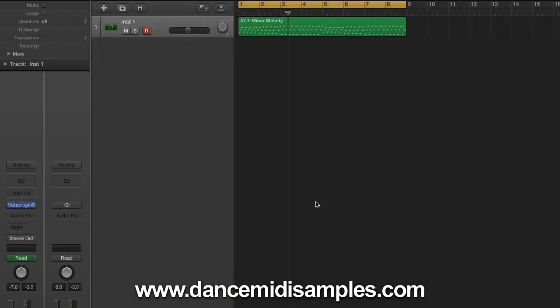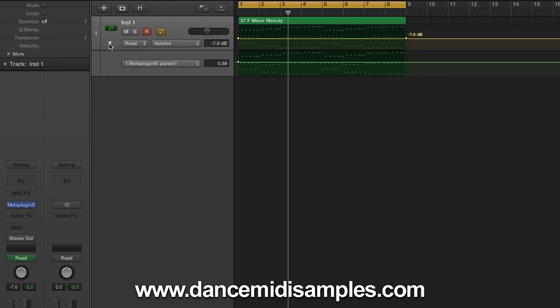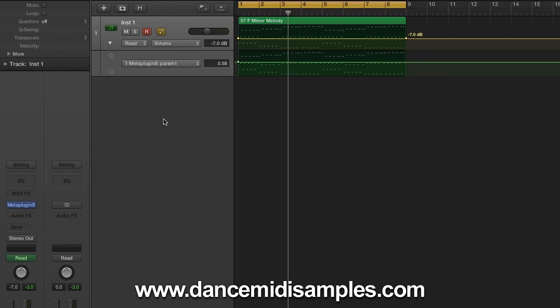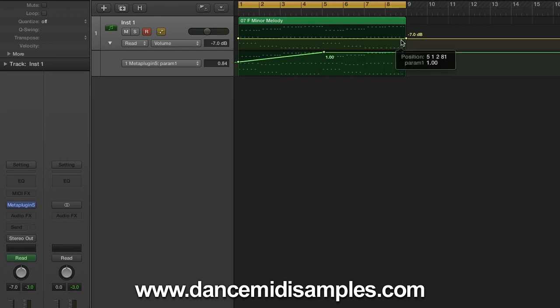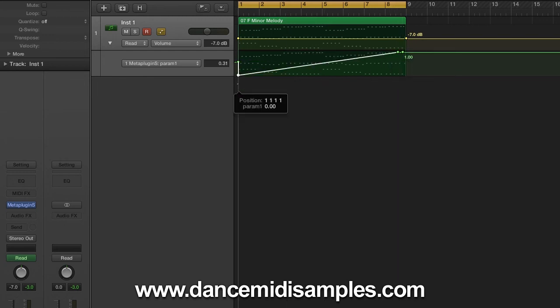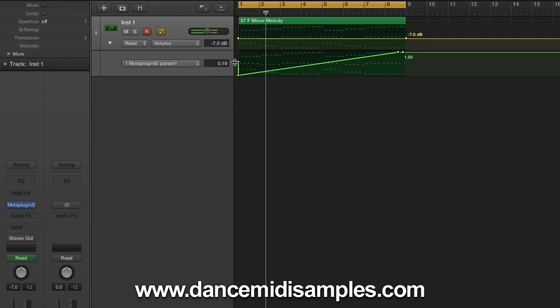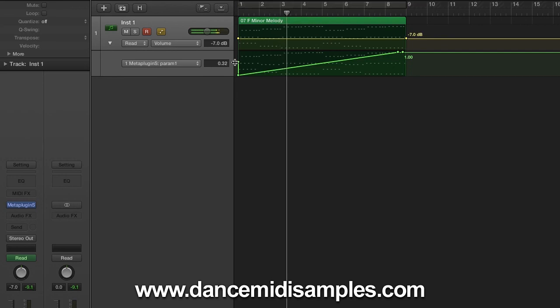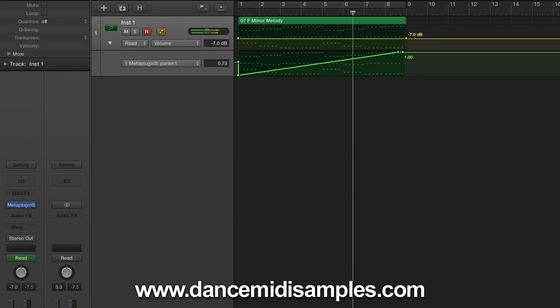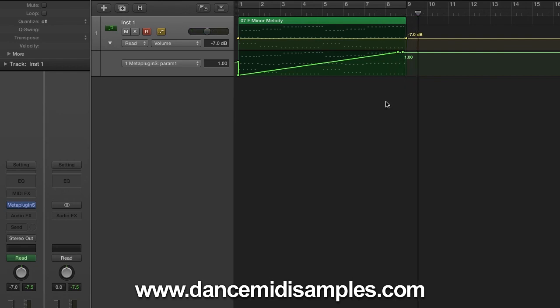Now that we've got Silenth working and some automation parameters set up for cutoff, we can go ahead and automate the cutoff in Logic. So if you press A you'll see that the volume automation parameter drops down. You can now click this little arrow here and choose MetaPlugin parameter 1 which we know is cutoff and you can draw yourself a nice curve. There we go. So there we have it.